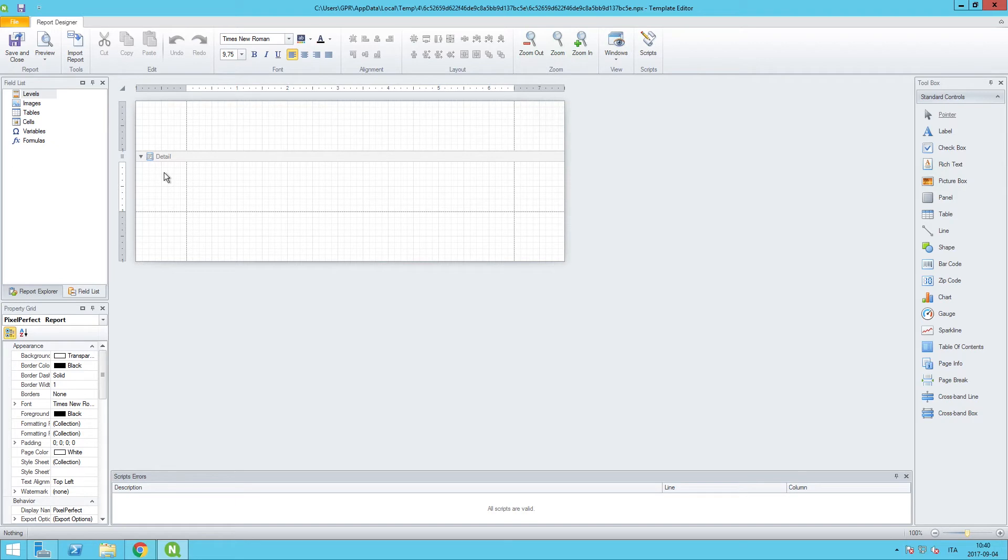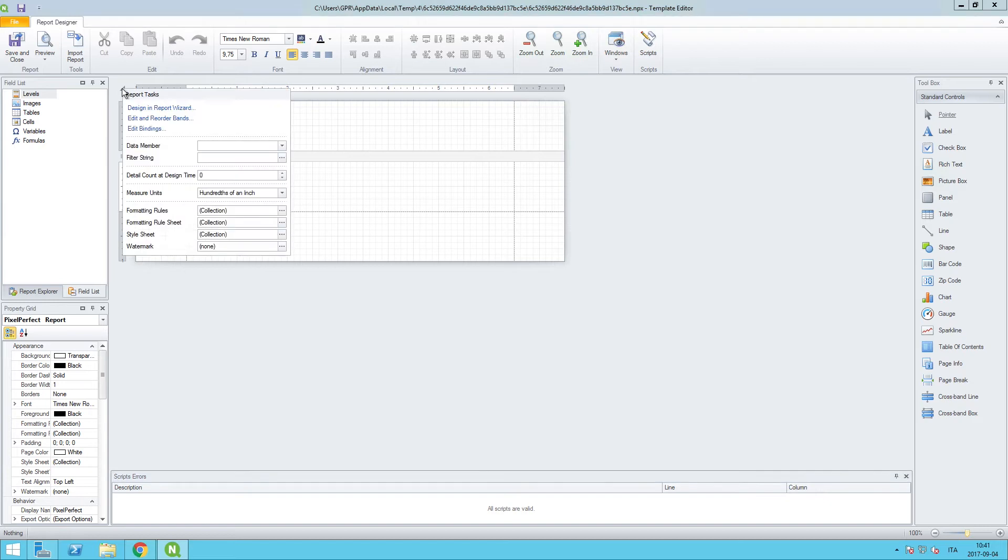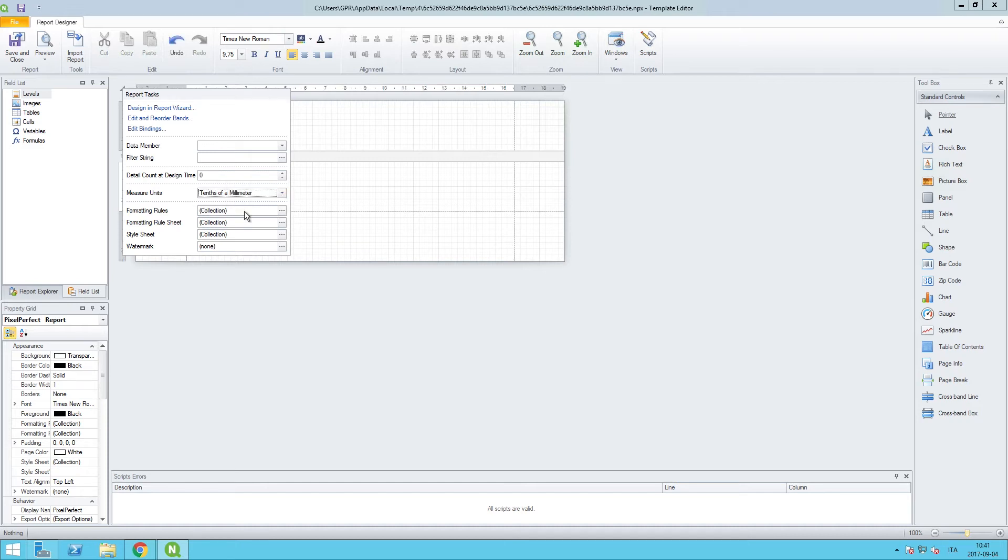That way, as you size and position things, if you change the page layout down the line, that could have an impact on the desired location of that content in the report. So we'll start by clicking on this little triangle in the upper left-hand corner, and the first thing we will do is change the measure units to tenths of a millimeter.